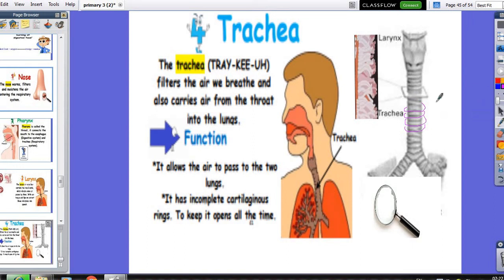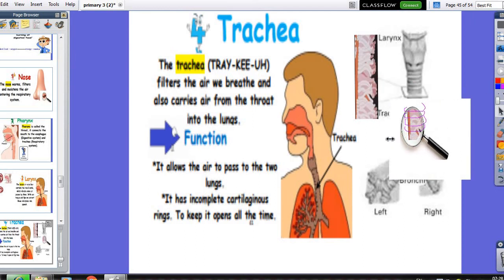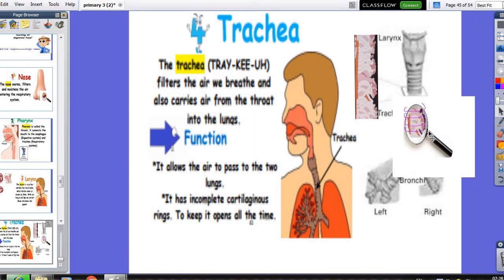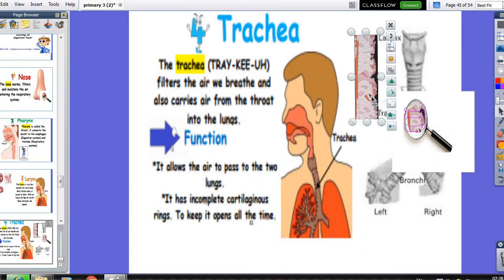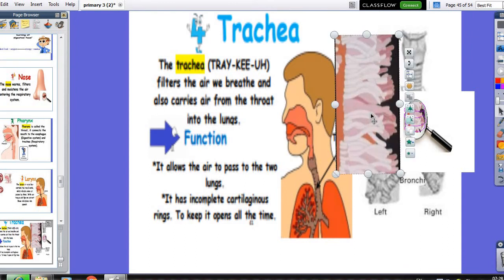Inside the trachea we will find cilia. What is the function of the cilia inside the trachea? They also filter the air and get out any strange objects or strange bodies that may enter into the trachea.